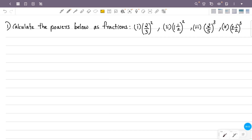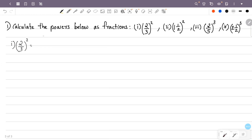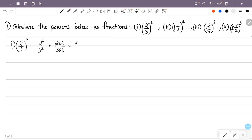Calculate the powers below as fractions. For the first question: 2/3 all raised to 2. That is 2 squared by 3 squared — that is the numerator and denominator. 2 squared is 2 into 2, by 3 squared is 3 into 3. That is 2 into 2 is 4, by 3 into 3 is 9. So the answer is 4/9.